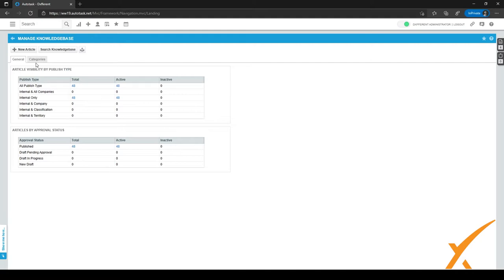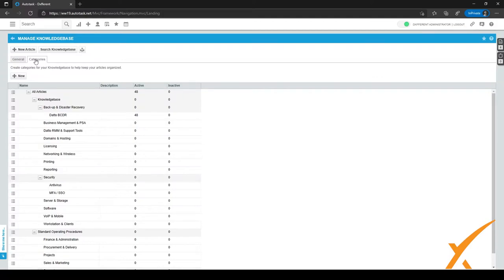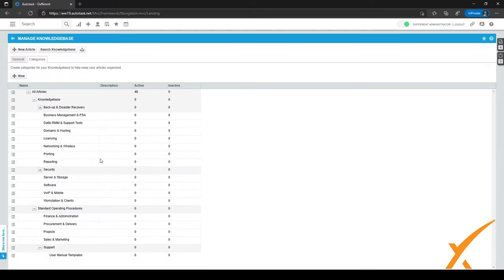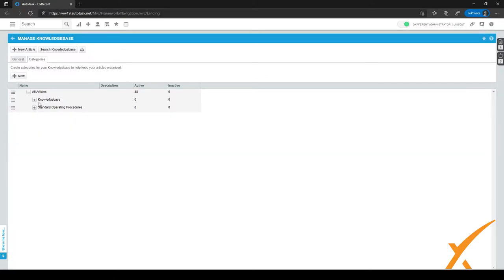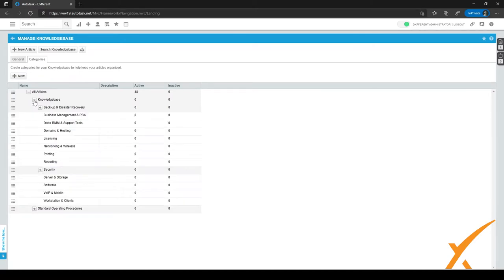For the Knowledge Base, we can set different kinds of categories, just as we did for the Documentation Manager. Let's go to the second tab and click on Categories. We have different kinds of categories as best practice for the Knowledge Base. We've split it into two different sections: under all articles, we have a section called Knowledge Base and a section called Standard Operating Procedures. Let's take a look at the Knowledge Base section and how we've built it up through each category.